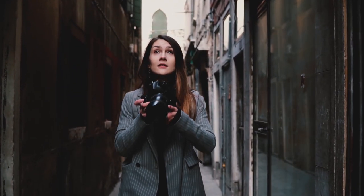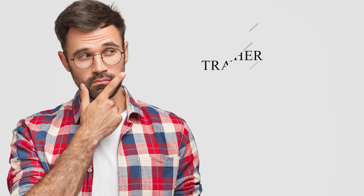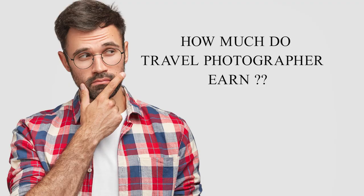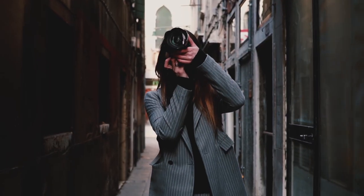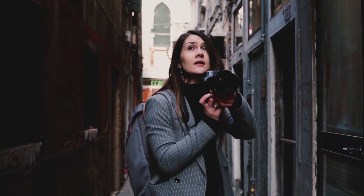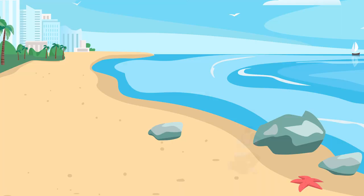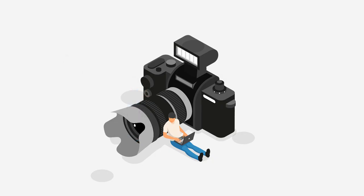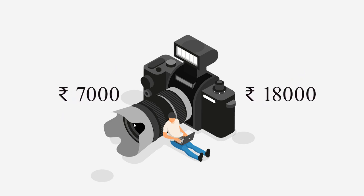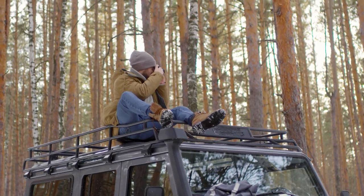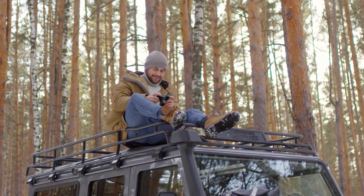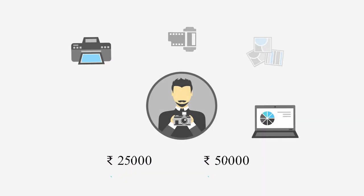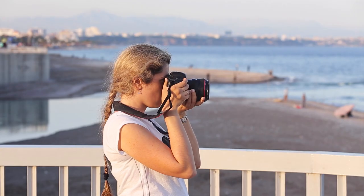Last but not least: how much do travel photographers earn? As a photographer during the early stages, it is obvious that the earning will be less, but continuous efforts and determination increase income gradually. On average, a travel photographer can earn from rupees 7,000 to 18,000 per month, whereas a professional photographer may earn quite more, with their average around rupees 25,000 to 50,000 per month or on a project basis.